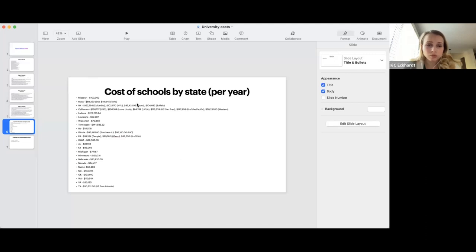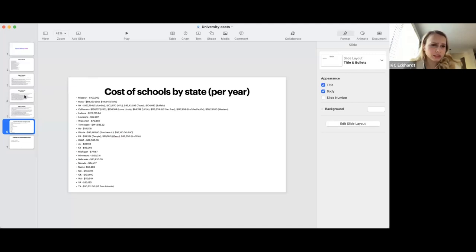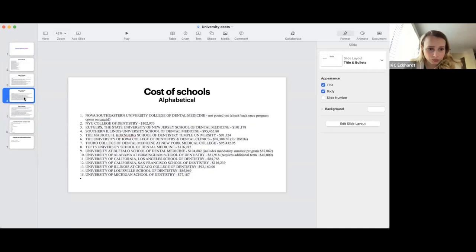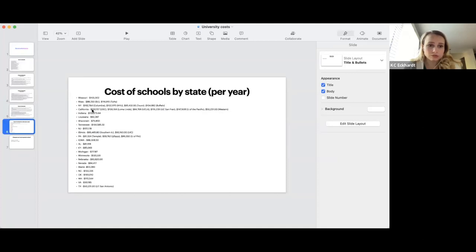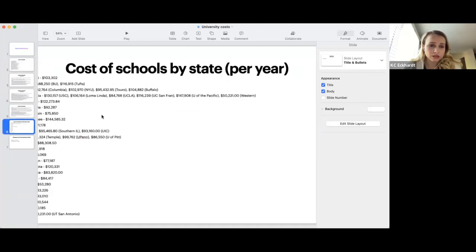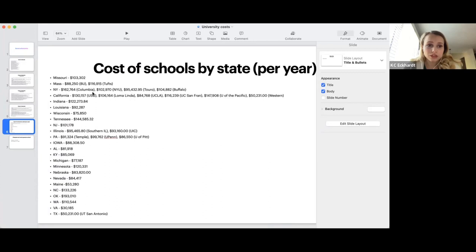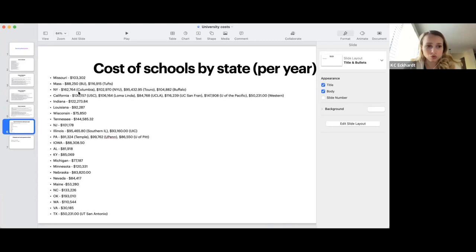The cheapest school in New York is Touro, the Medical College of New York. The school's not new, but they opened a dental program recently. Touro College of Dental Medicine at New York Medical College. They are reasonably priced at $95,000. But everything else will be over $100,000. And Columbia is $162,000, which is one of the most expensive schools.